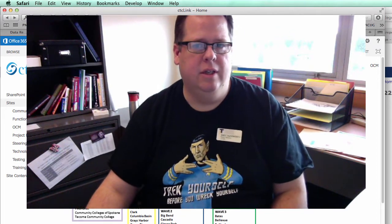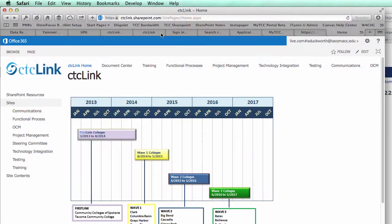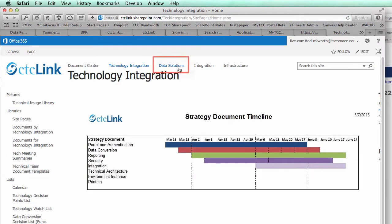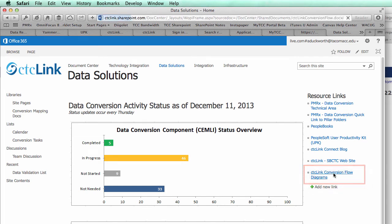This information is housed in the CTC Link SharePoint site, which is ctclink.sharepoint.com. If you have access to this site, once you log in, you'll want to click on the menu item at the top called Technology Integration, and then click on the menu item called Data Solutions. Over here on the right, there'll be a link for CTC Link Conversion Flow Diagrams.